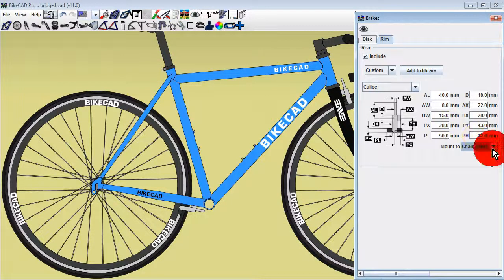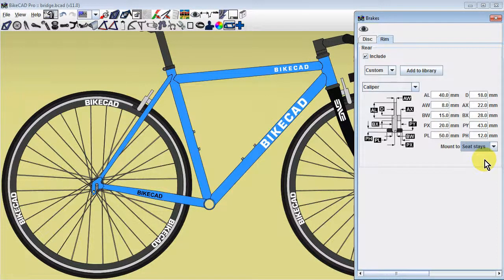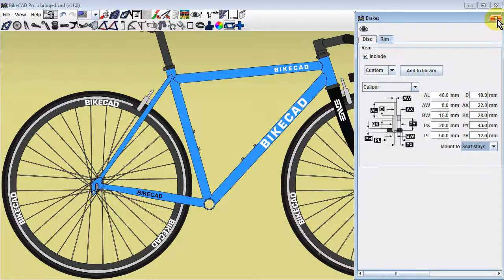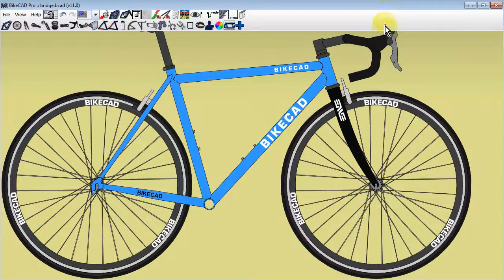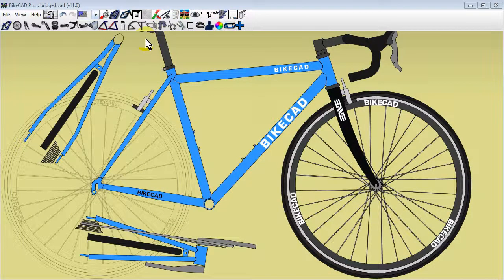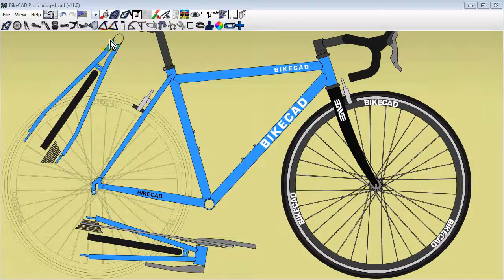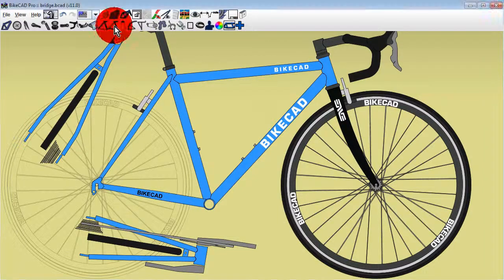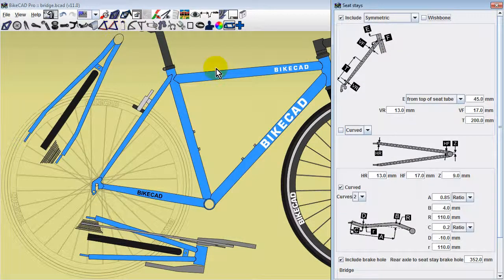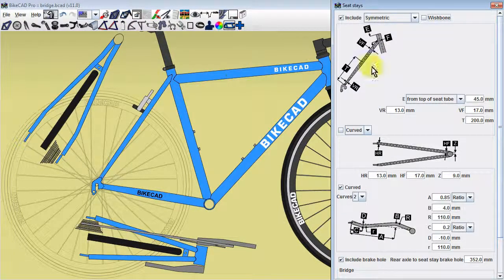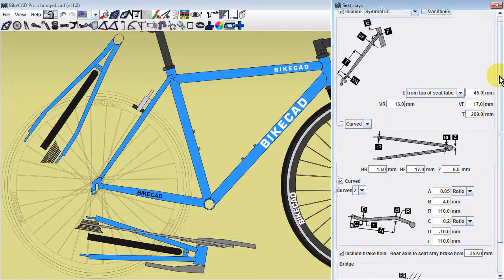Let's assume our brakes are mounted on the seatstays. Where along the seatstays the brakes are mounted is dependent on the position of the seatstay bridge. Seatstay bridges are controlled in the seatstay dialog box. You may need to scroll down to see this section.